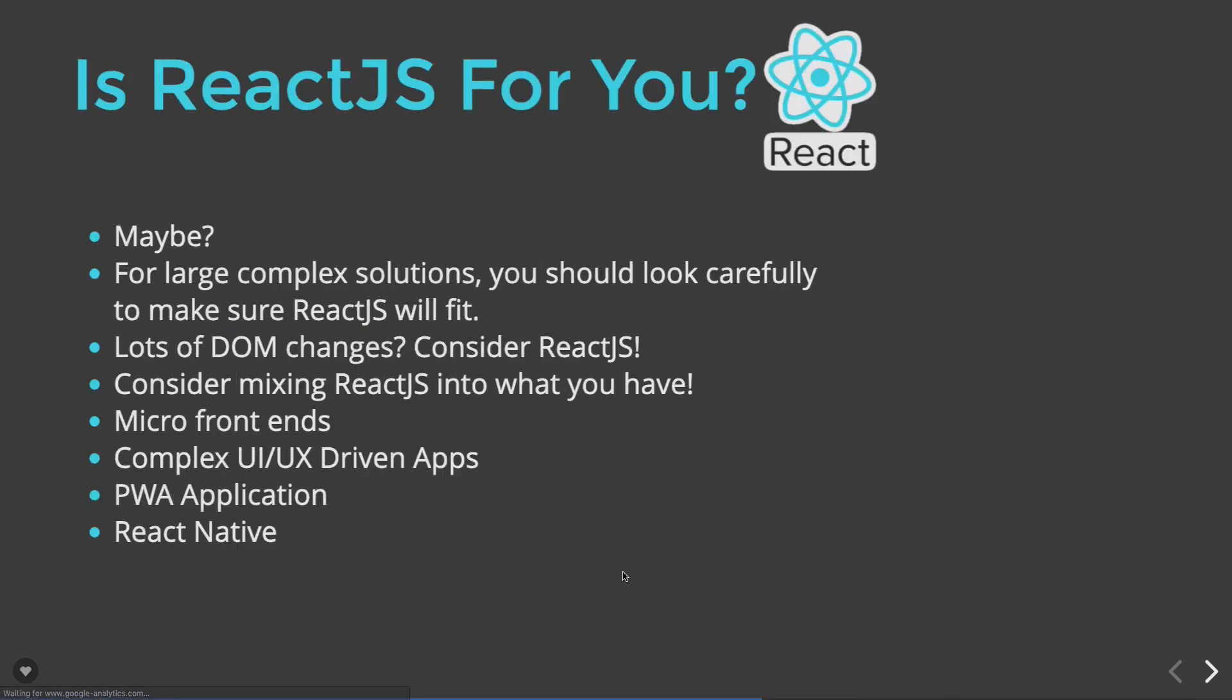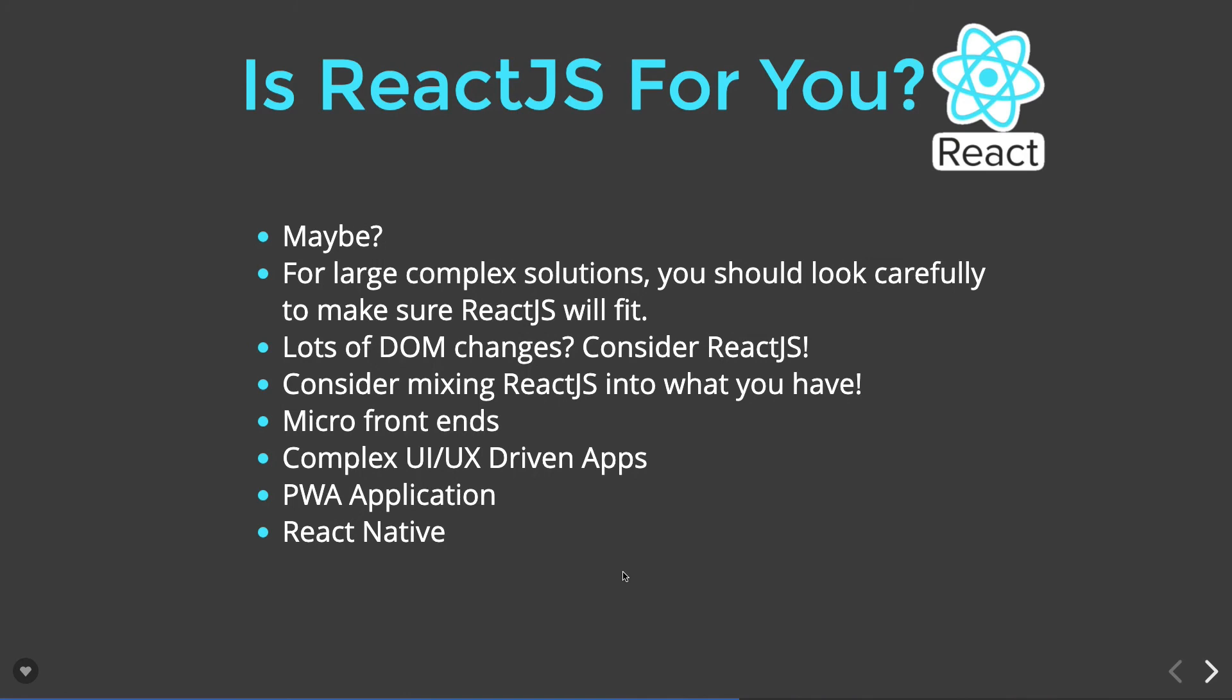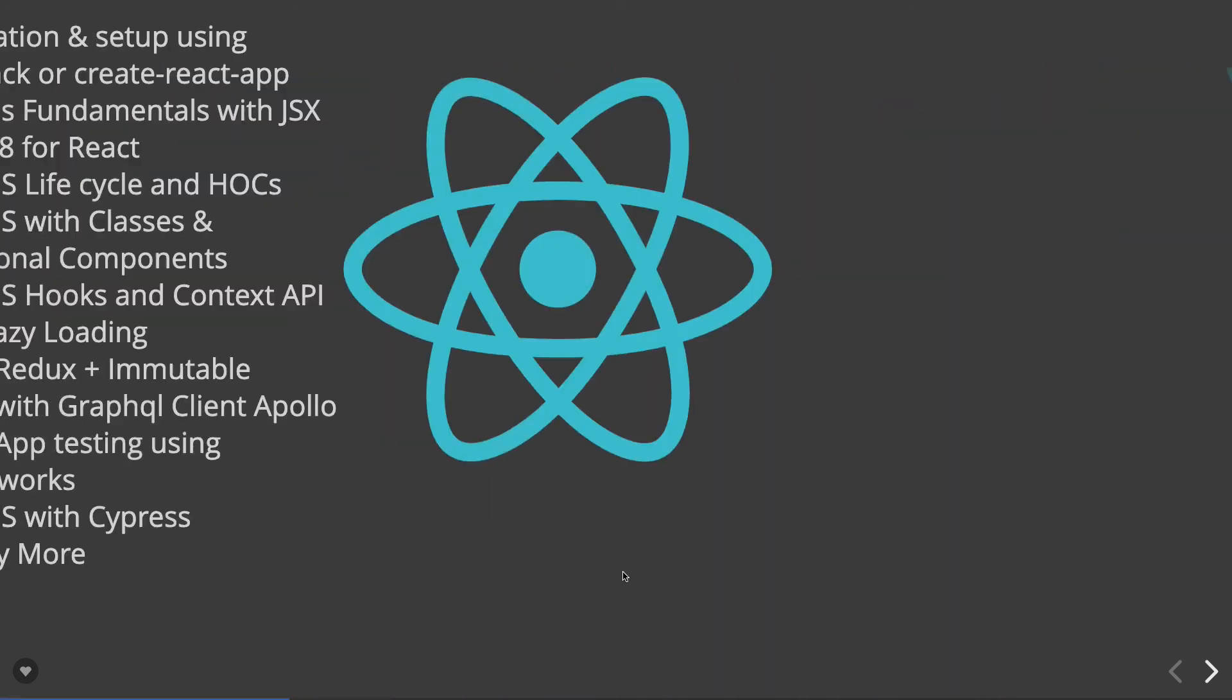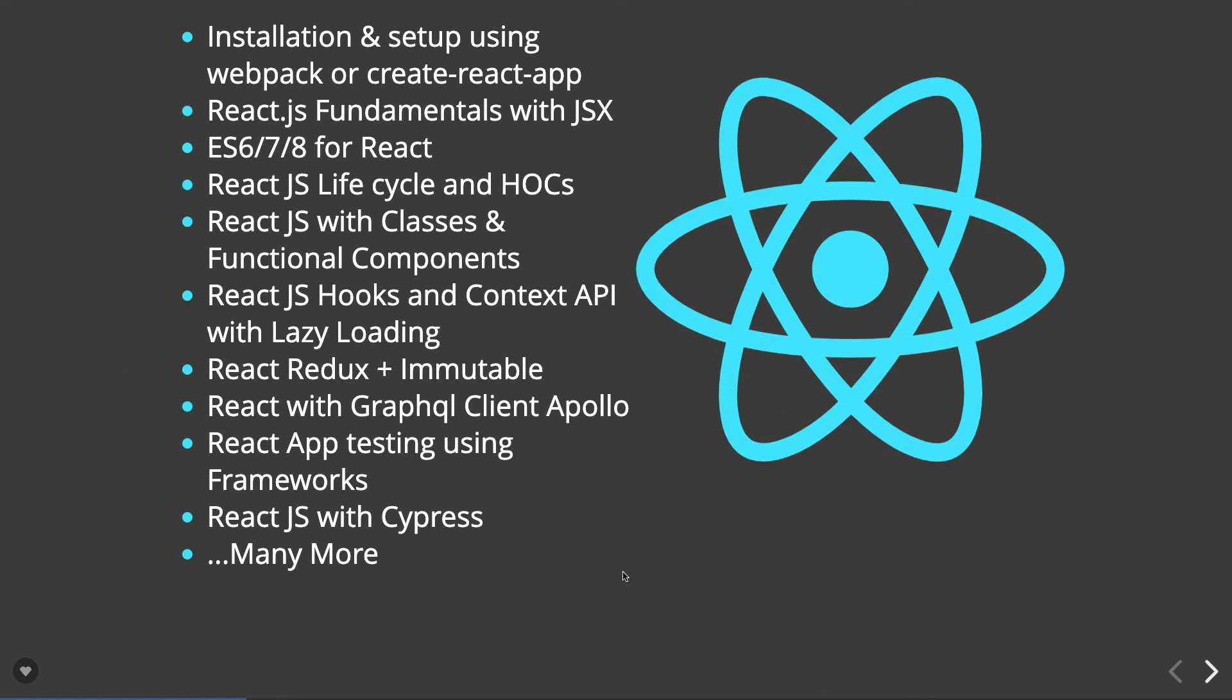Okay, so let's get started from the first video. Now if you see the course content, I will not be just jumping onto Create React App yet. I'm expecting that you already have basic HTML and JavaScript knowledge that will help me to build on top of that.